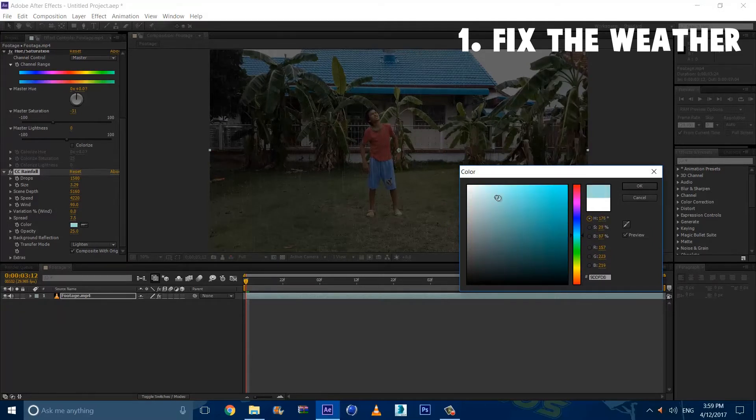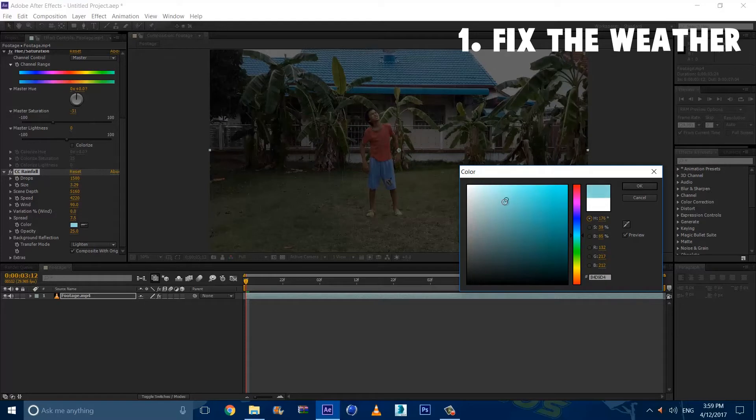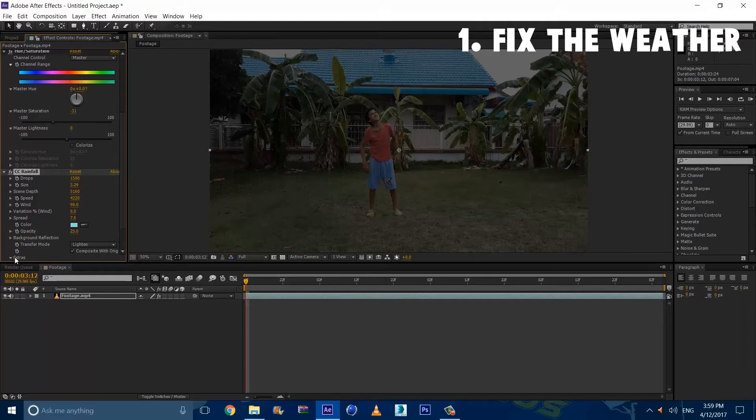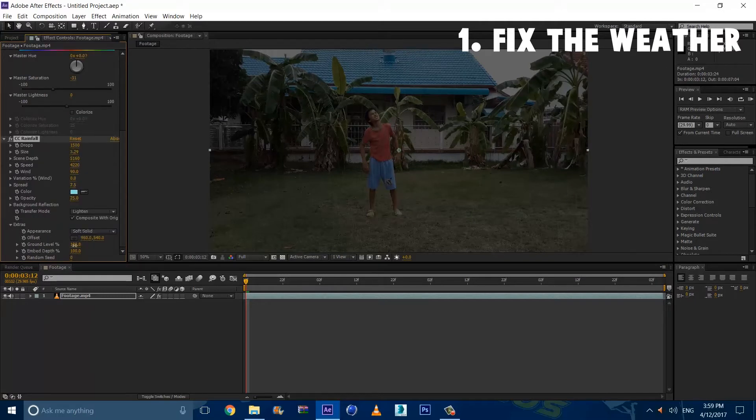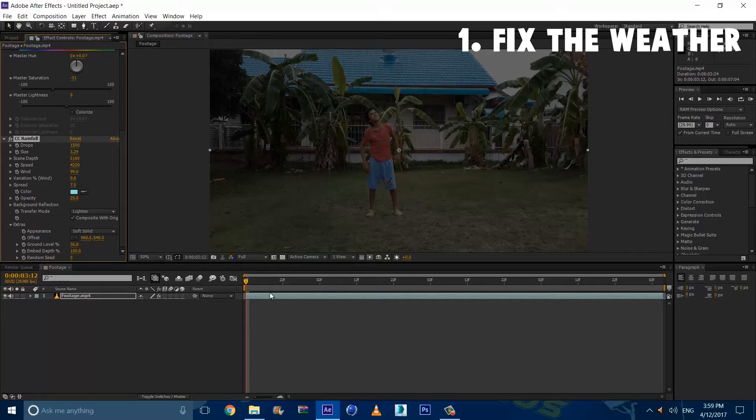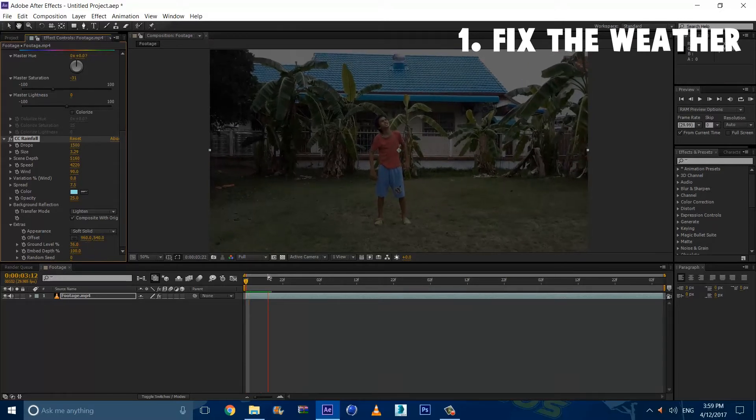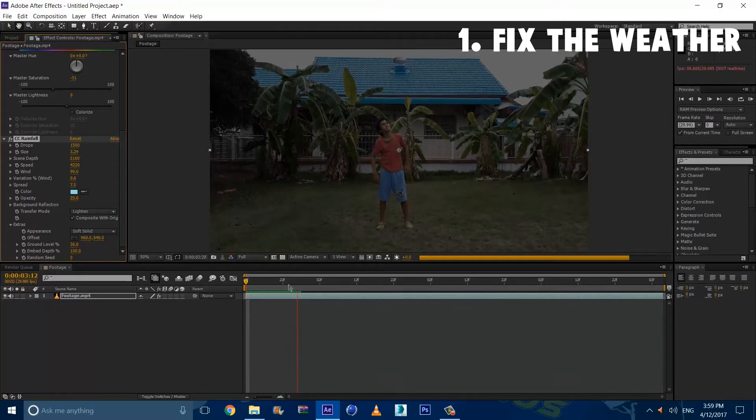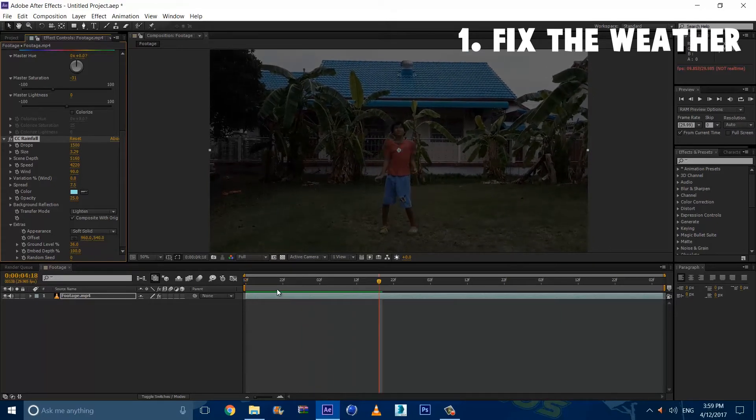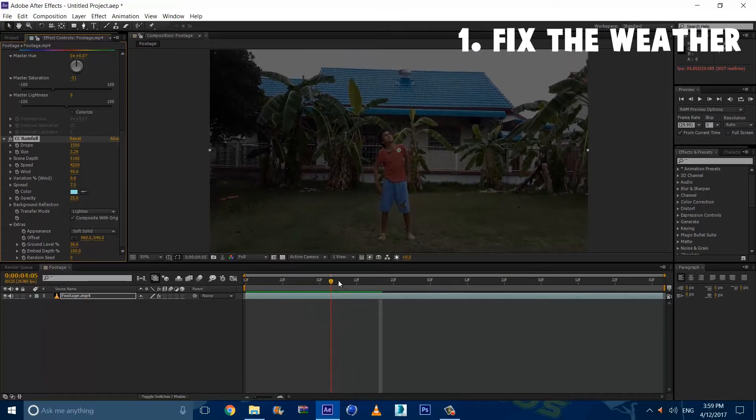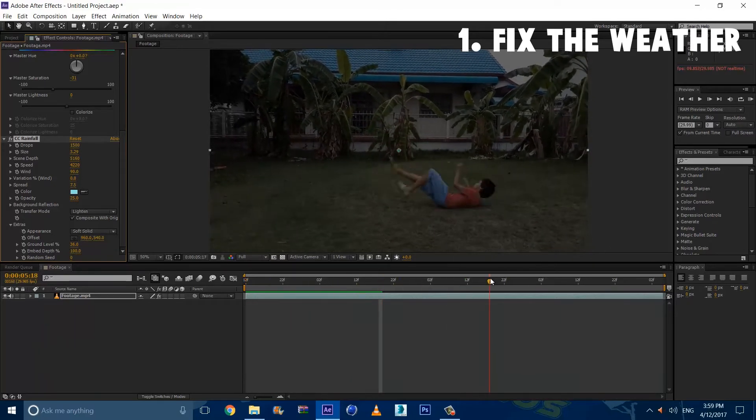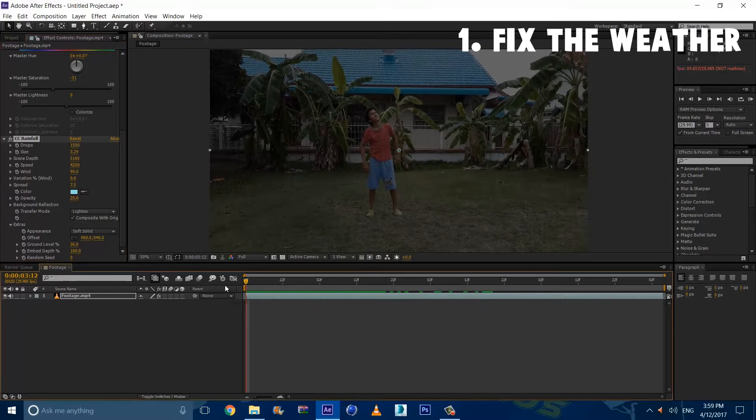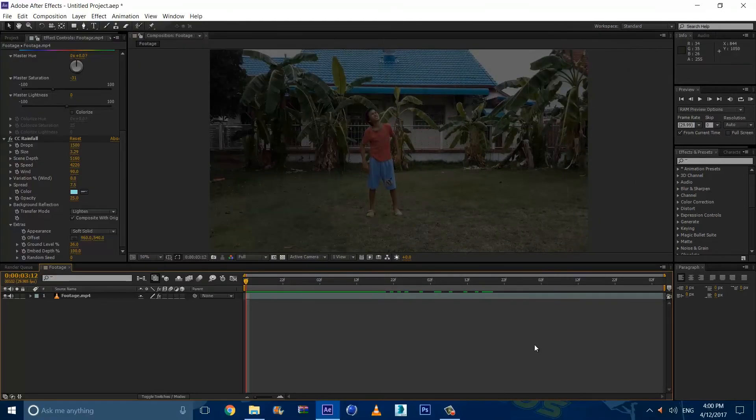I'm just going to kind of lower the opacity. Alright, so this seems good. And our last step is to go to Extras and change the ground level to where your ground is. So just lower it. My ground is right about right here. Now if we scroll and play this, we can see that we have our rain. And yeah guys, that was fixing the weather, and now we're on to step two.